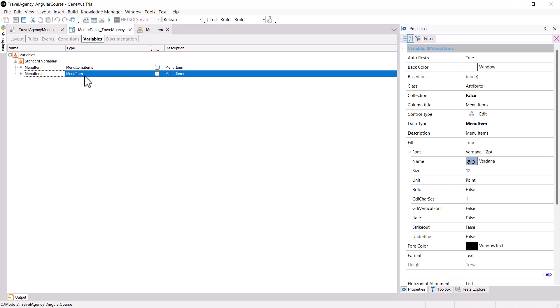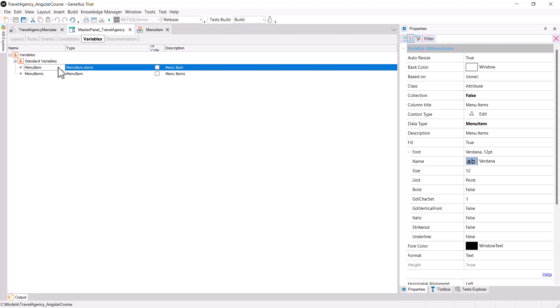which is the variable based on the collection SDT. Then we create a menu item variable, to which we'll assign the menu item dot items data type, where we'll load each menu item to later add it to the items collection.